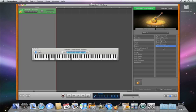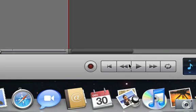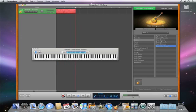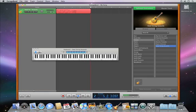After you choose an instrument, you're ready to record. Just click the Record button in the control bar and start playing. To stop recording, click the Play button.